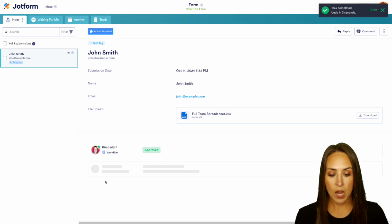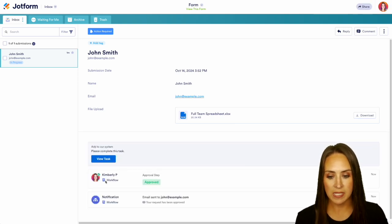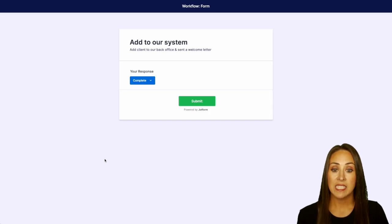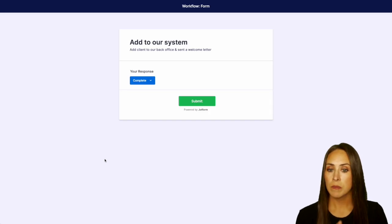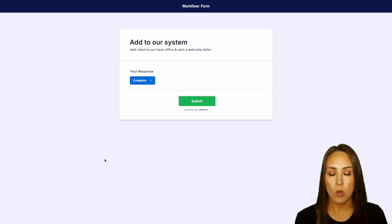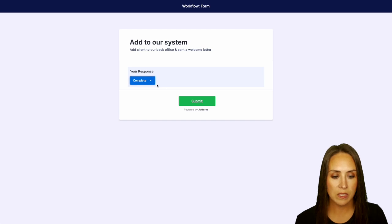It is approved and now we will see that there's going to be a task that is added which is also going to be assigned to me. We can view that task and we can see it is add to our system to the back office and send a welcome letter. Perfect. Yes I have done that. So we are complete.